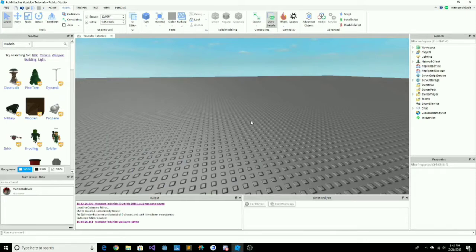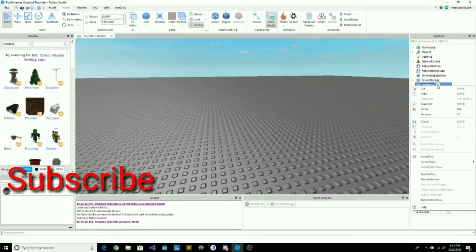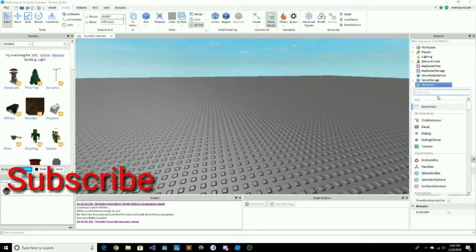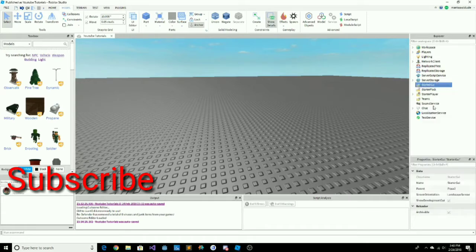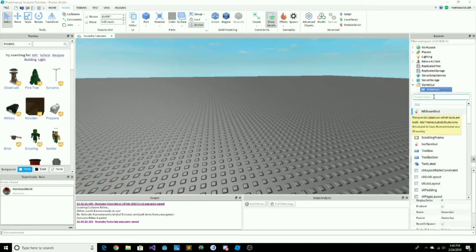Today I'm going to be showing you how to make a click button for your game. The first step is to go to StarterGUI and click the plus button, then search for ScreenGUI — that will let us display the buttons.